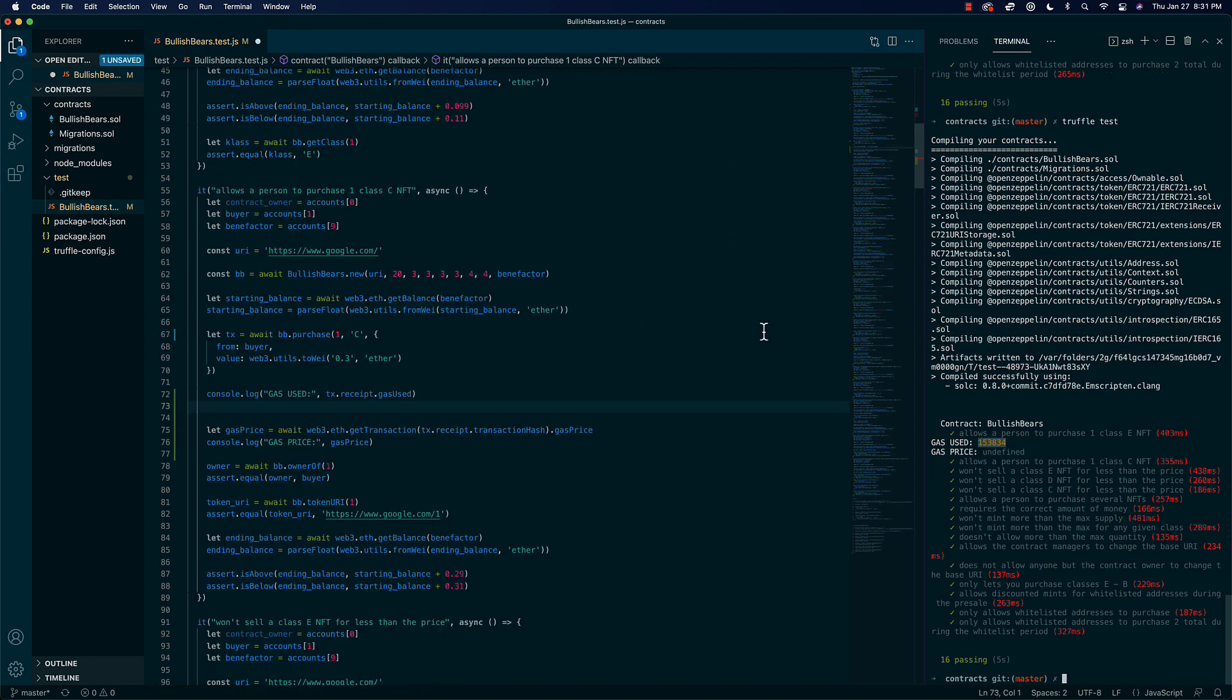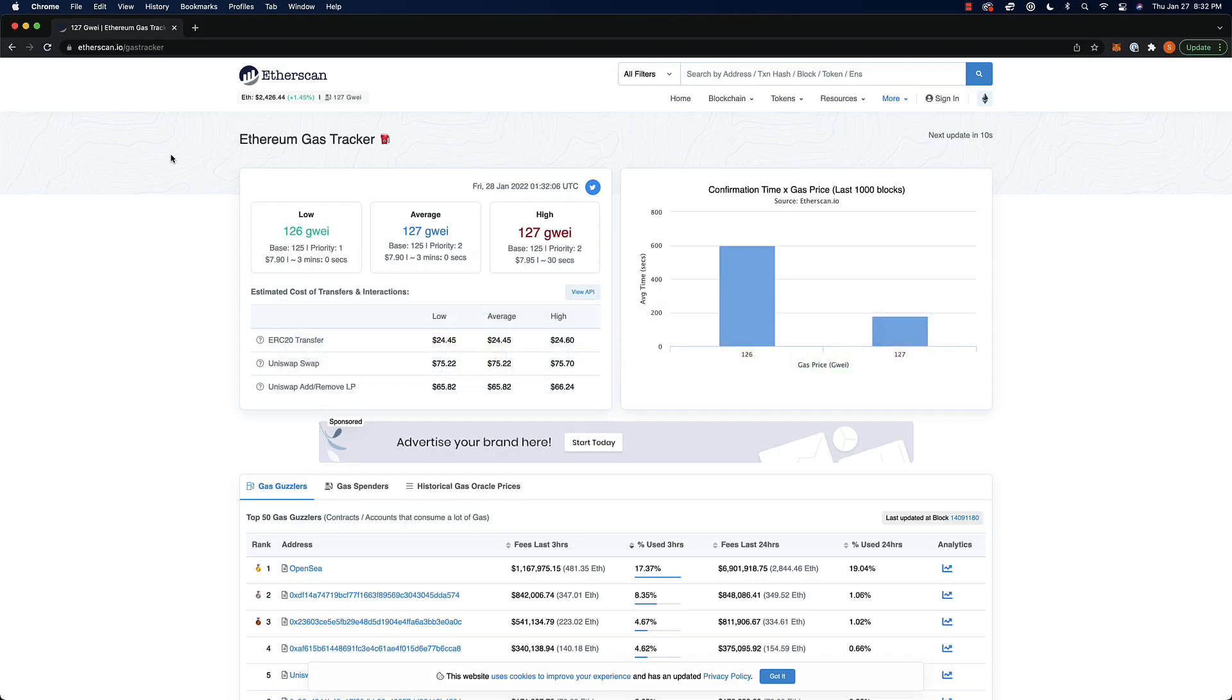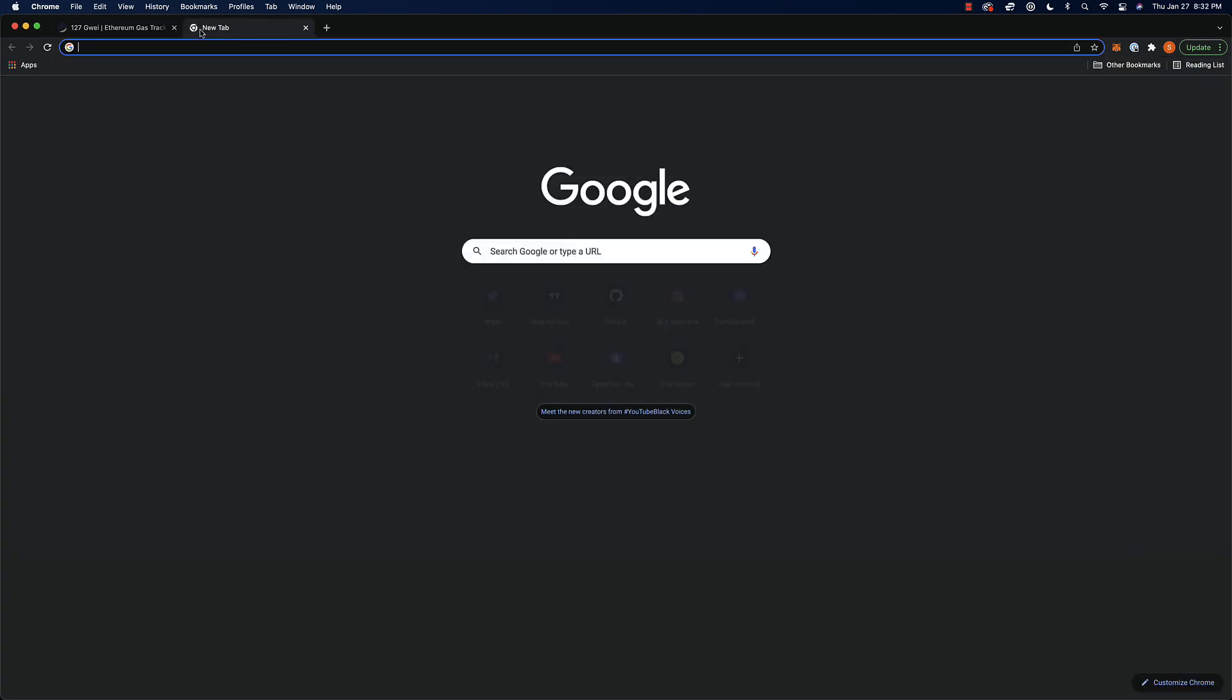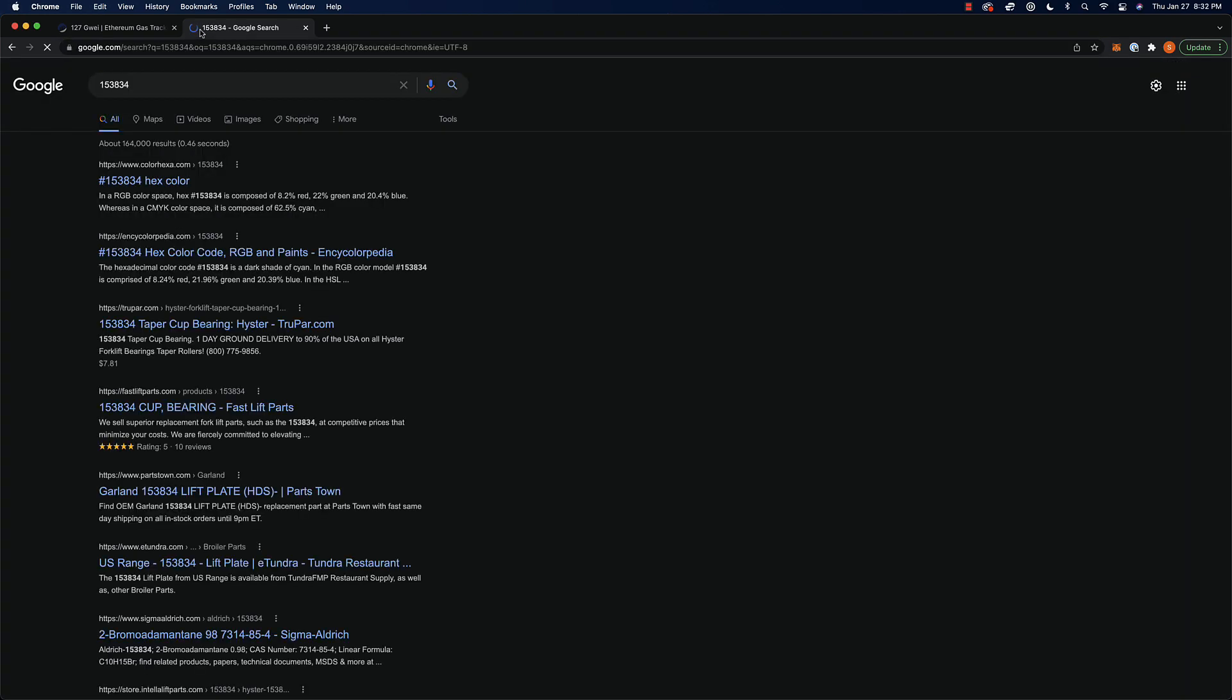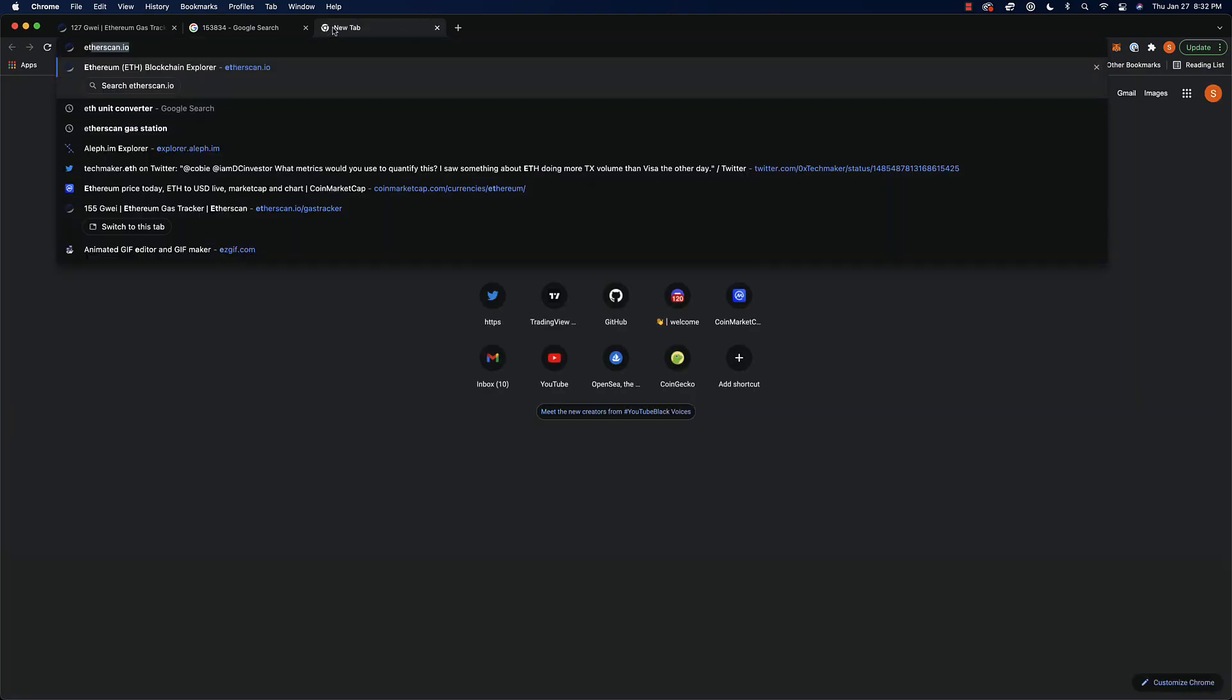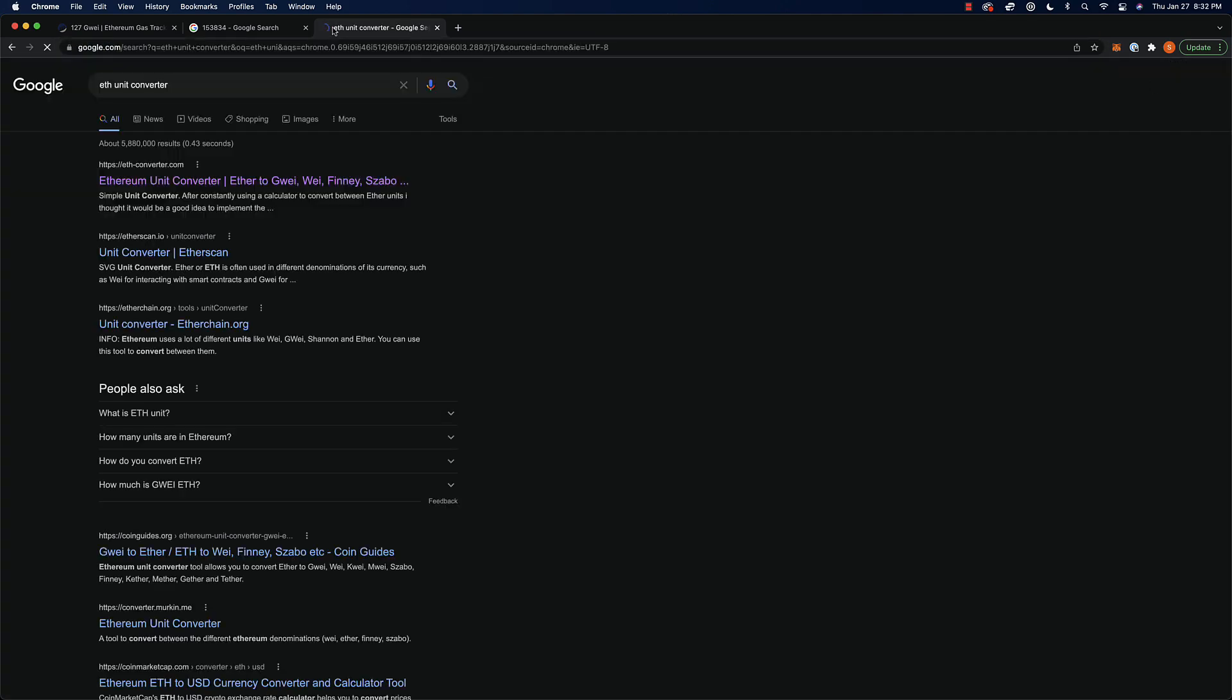If we wanted to find out roughly how much ETH we would spend in order to mint an NFT, we can copy our gas used, we can head over to Etherscan gas tracker to see what the current prices are, and then we can go to our ETH unit converter.